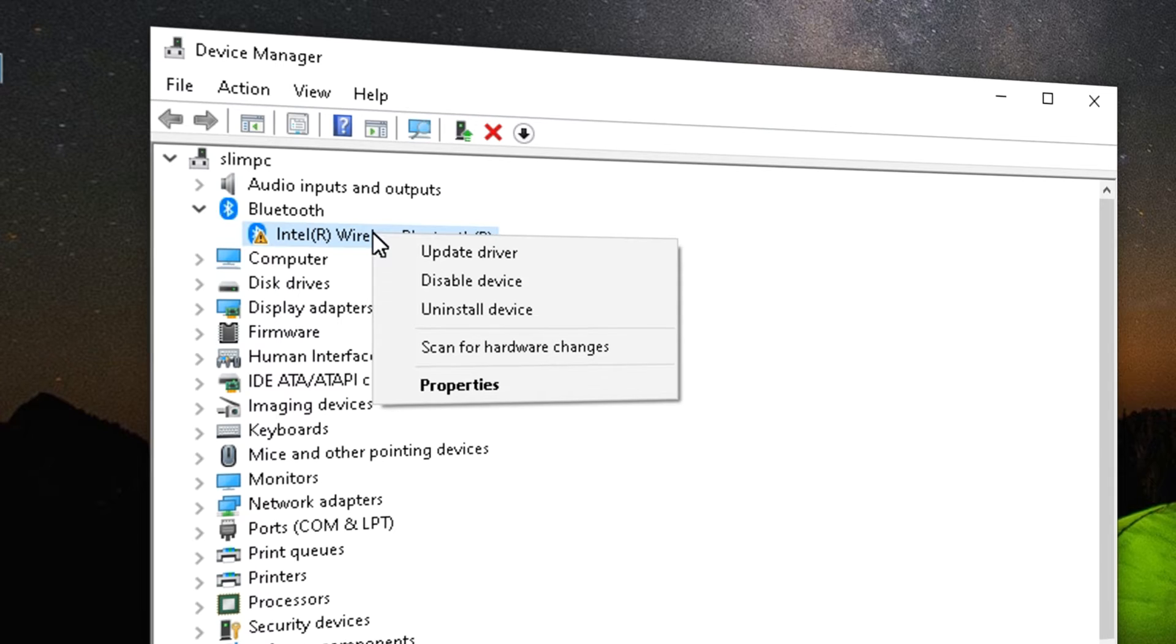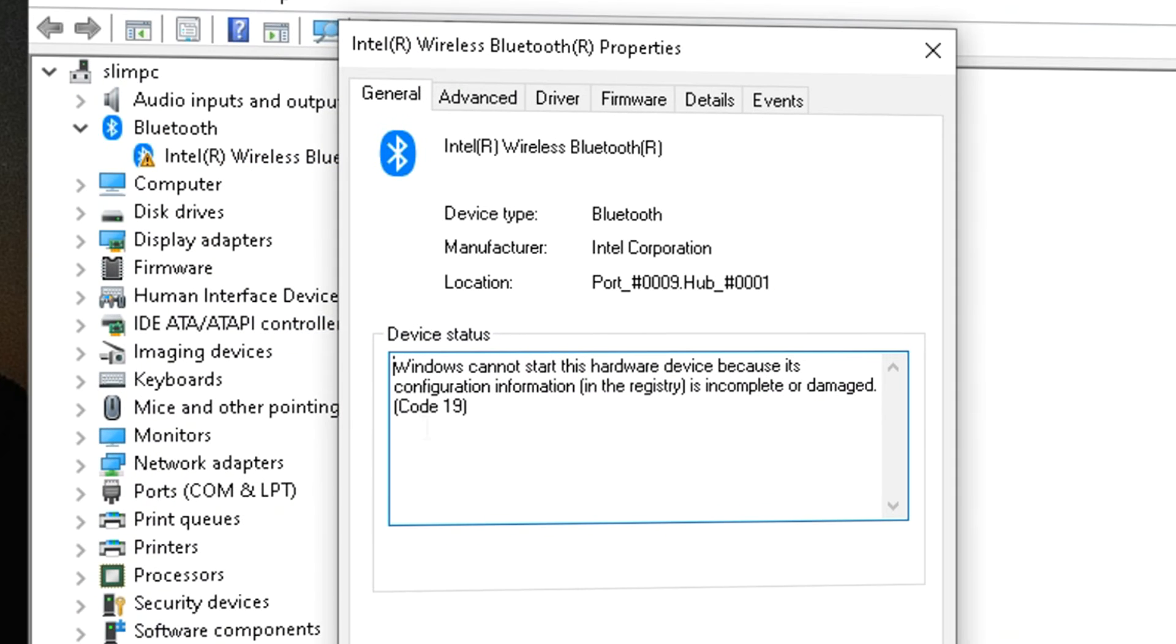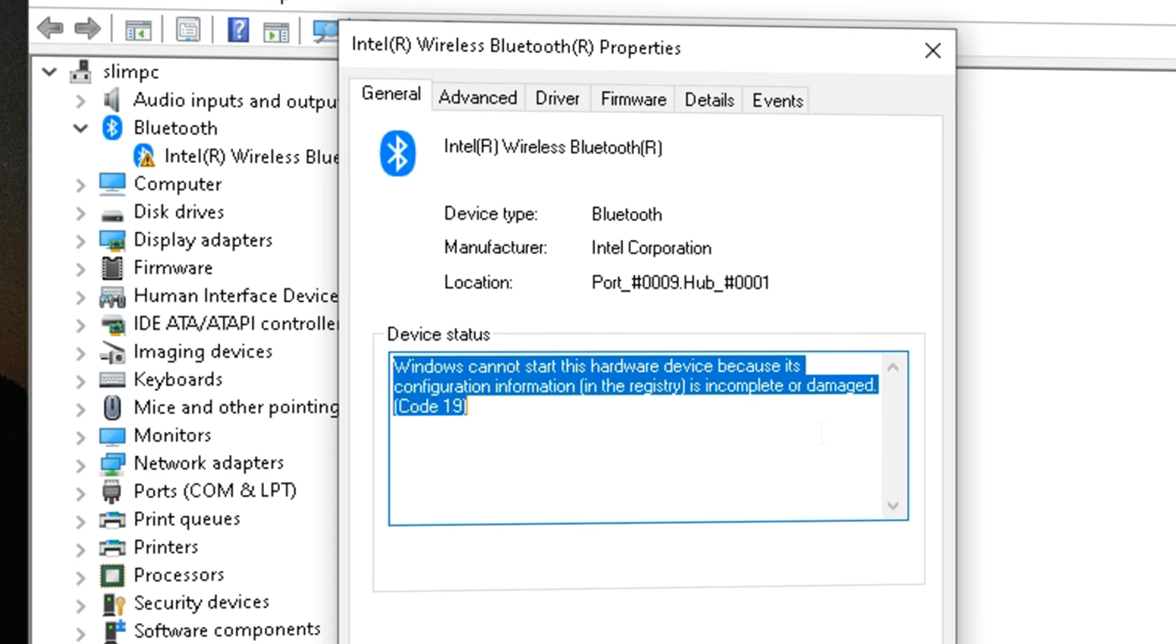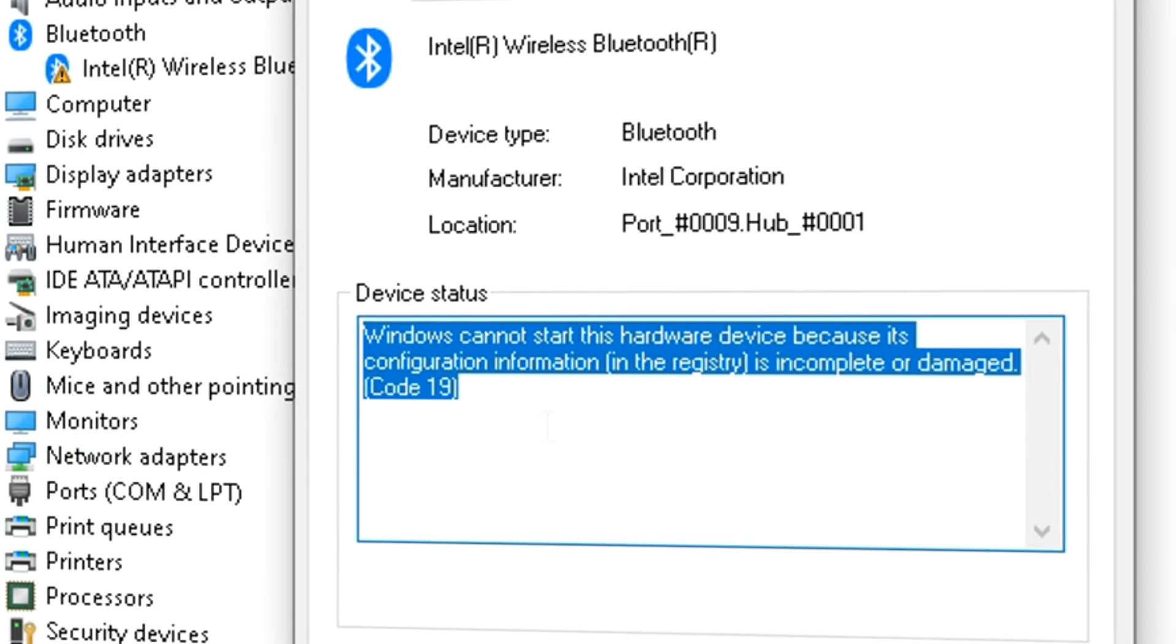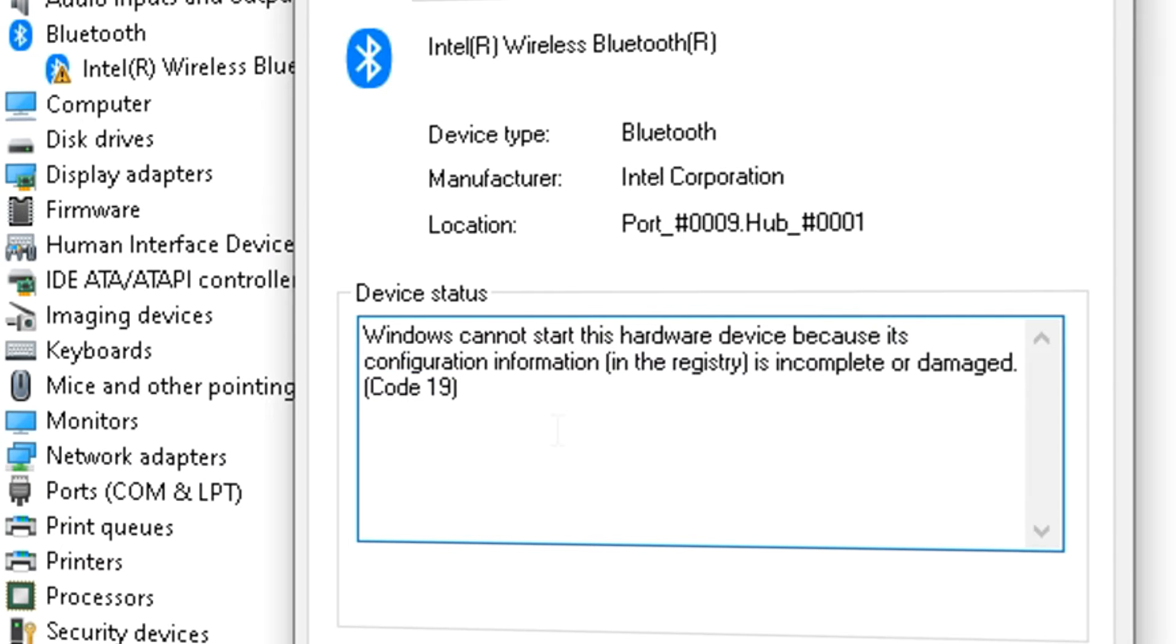Right-click on it and select Properties. This window shows up and right away we can see the description of the problem right here. Notice this problem code 19. This tutorial is especially made to fix problem when your code is 19, like mine, but it may also be helpful in other situations.